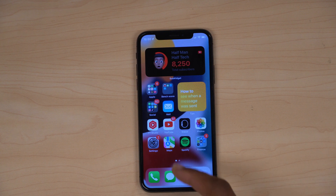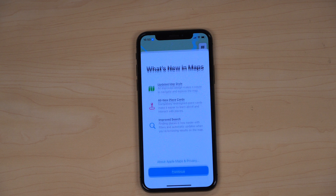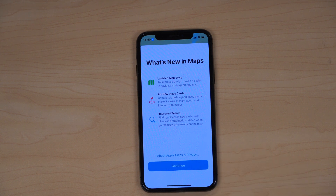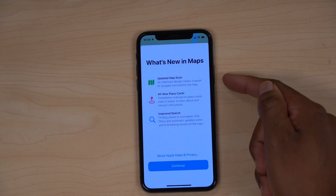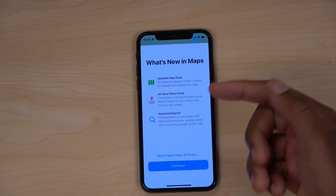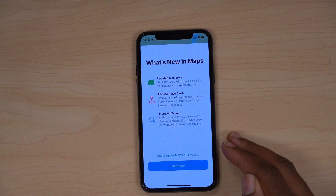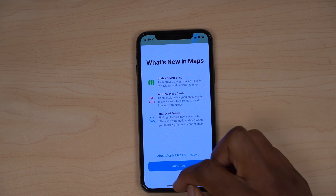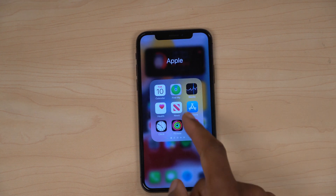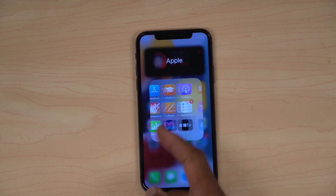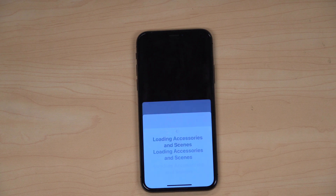Another app that has been updated with minor changes and a new splash screen is Maps. The first time you open up Maps you see a notice about the updated map style, new place cards, and improved search. That's something you can look into.